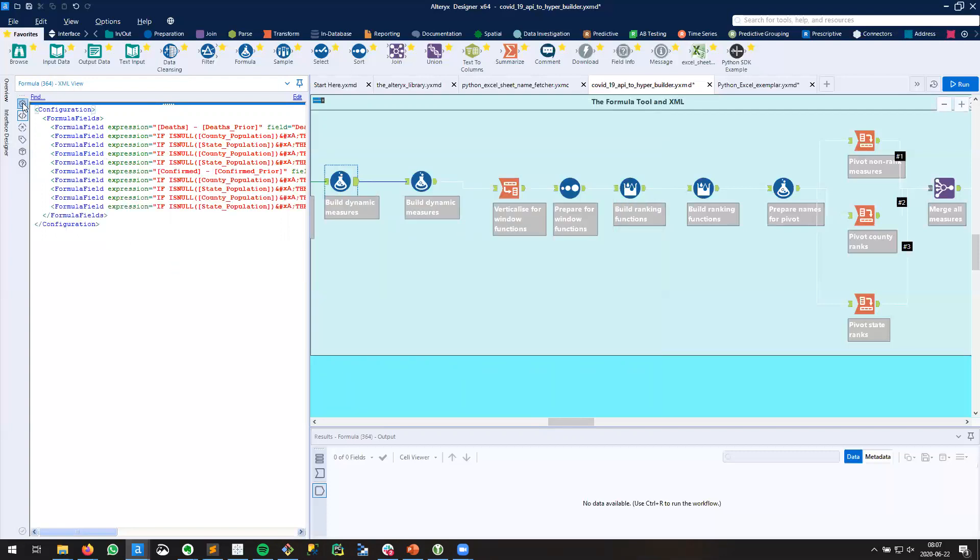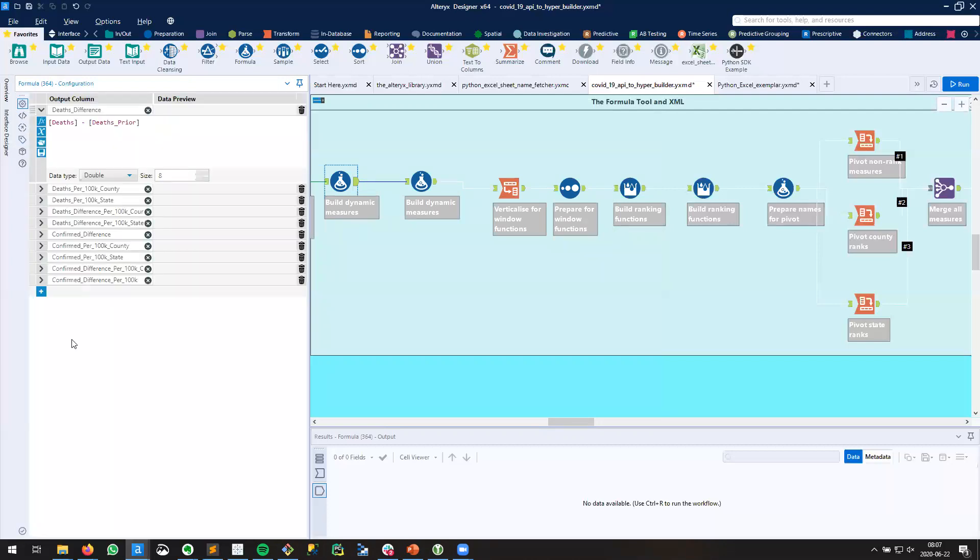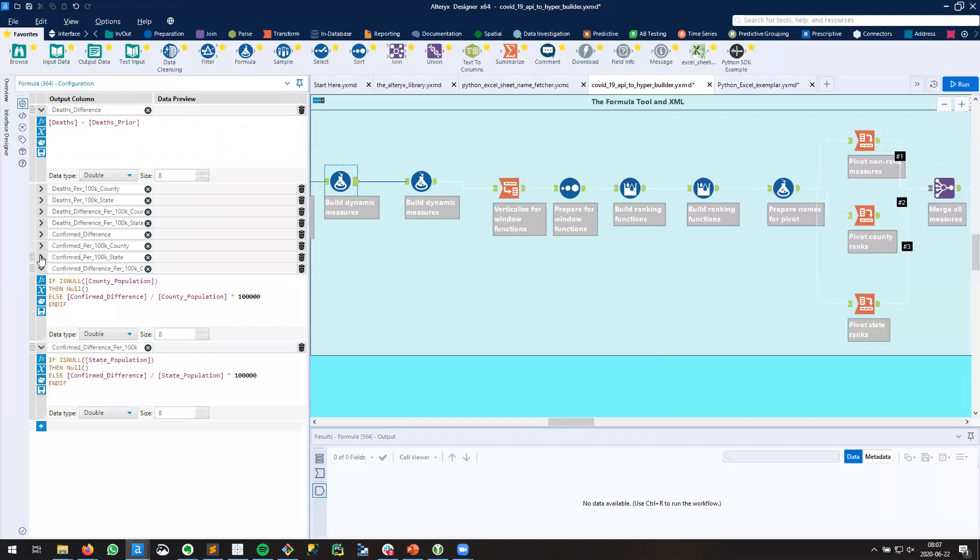Now I'll hit the gear for the configuration and I see that those five fields have jumped to this formula. They're all here.